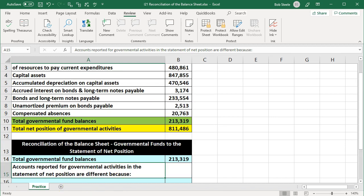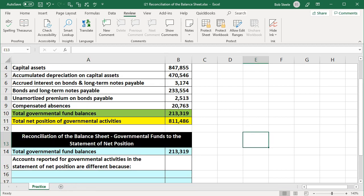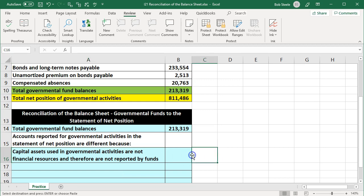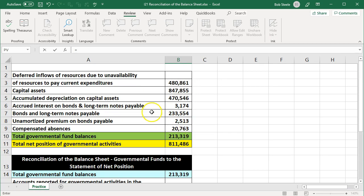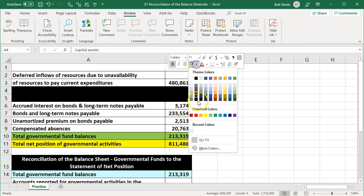The accounts reported for governmental activities in the statement of net position are different because capital assets used in governmental activities are not financial resources and therefore are not reported by the funds. The funds are on a modified accrual basis and do not report long-term capital assets. We'll report these together as capital assets minus accumulated depreciation. Subtracting those two gives us our number, and we'll mark those items green as completed.